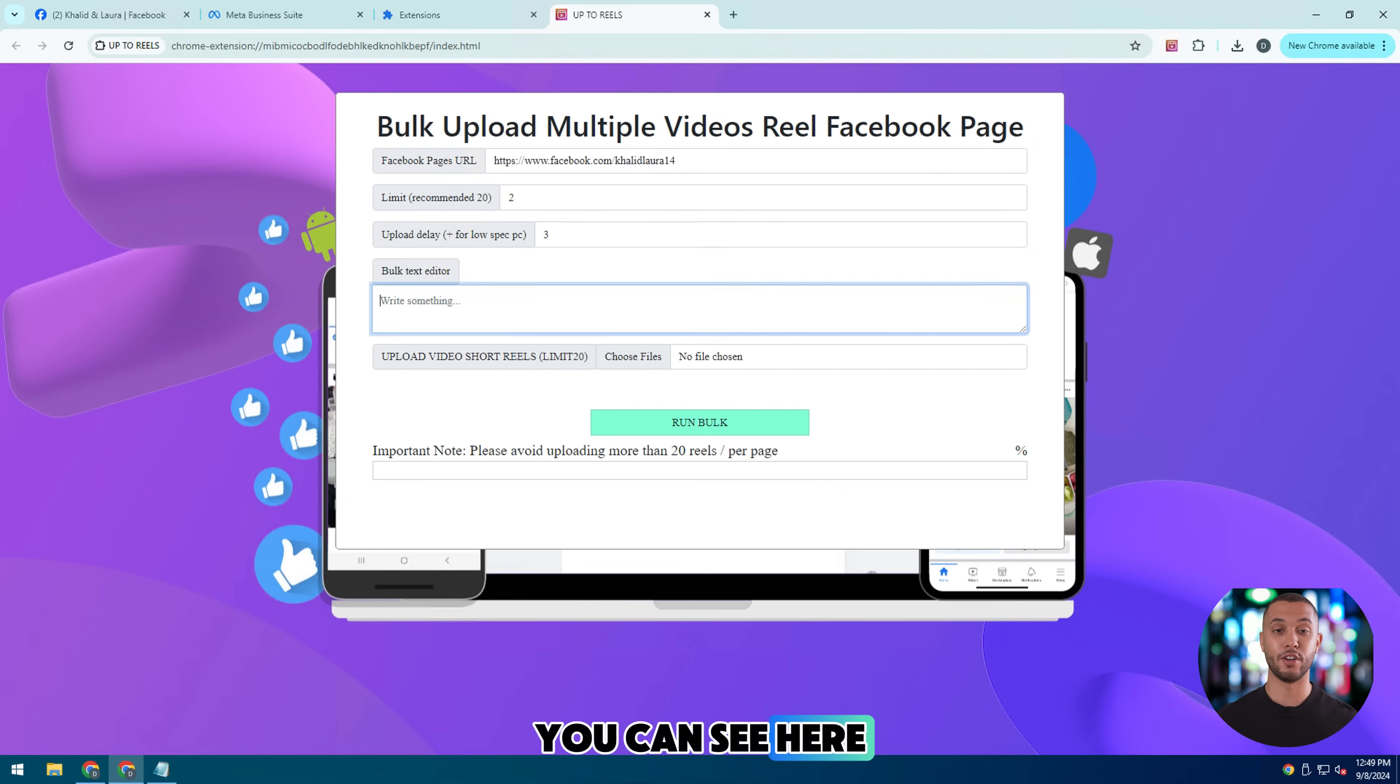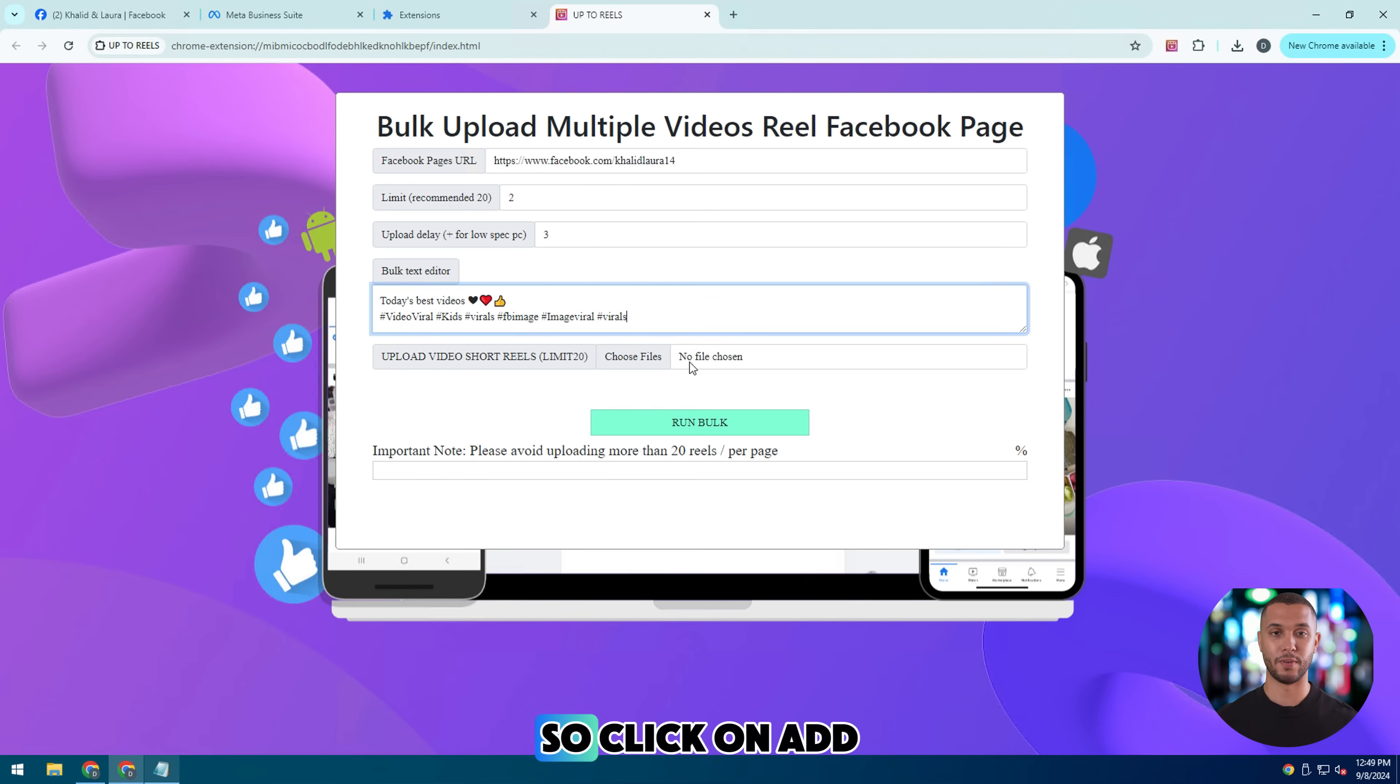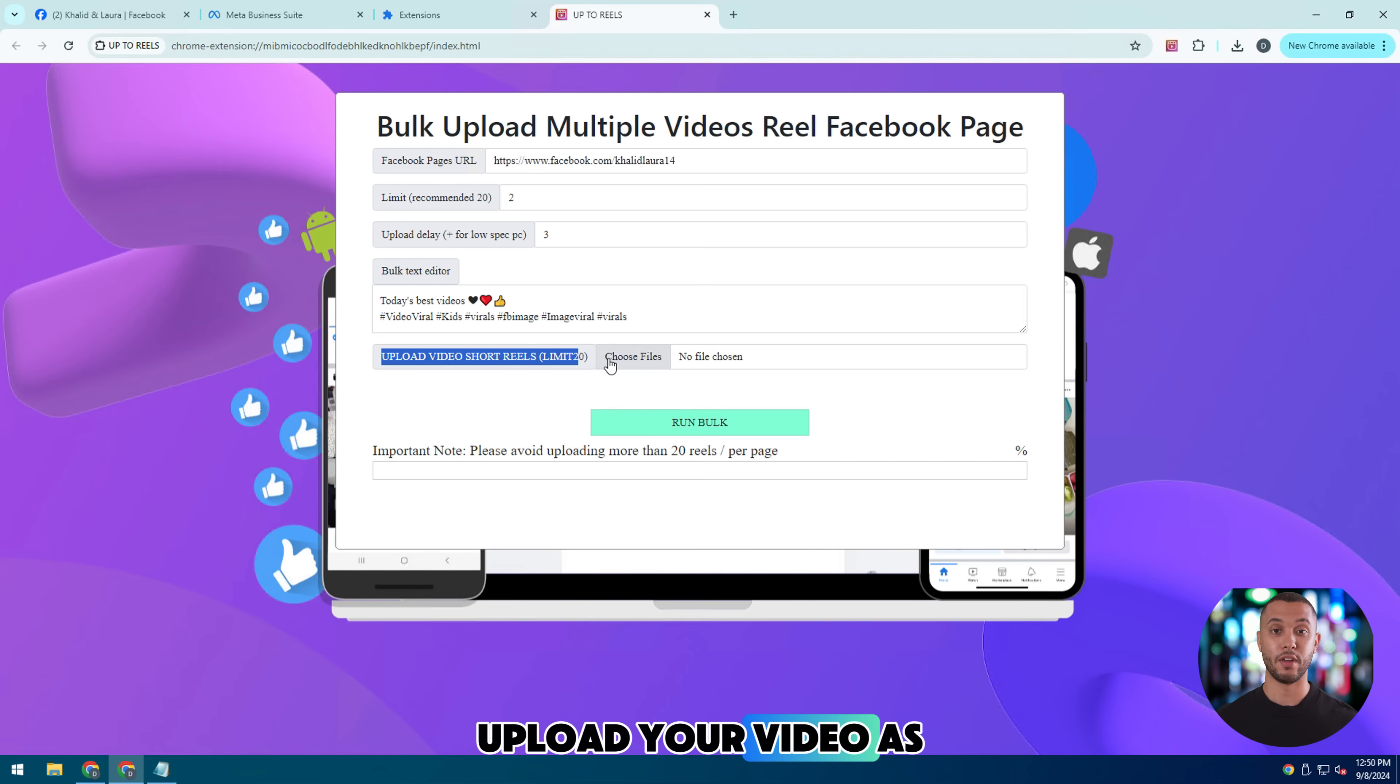You can see here you can upload up to 20 videos at a time. So click on add video here. Upload your video.